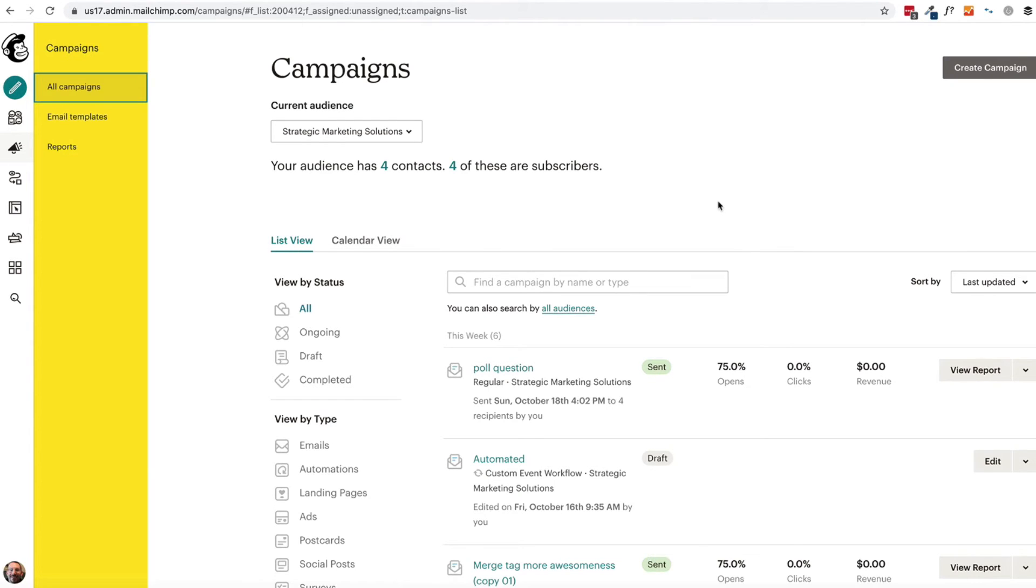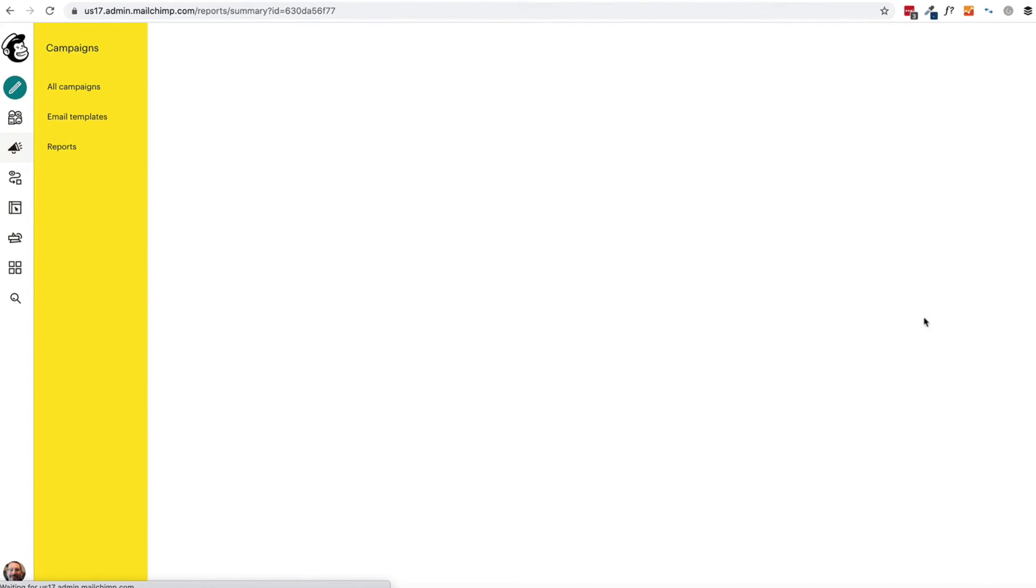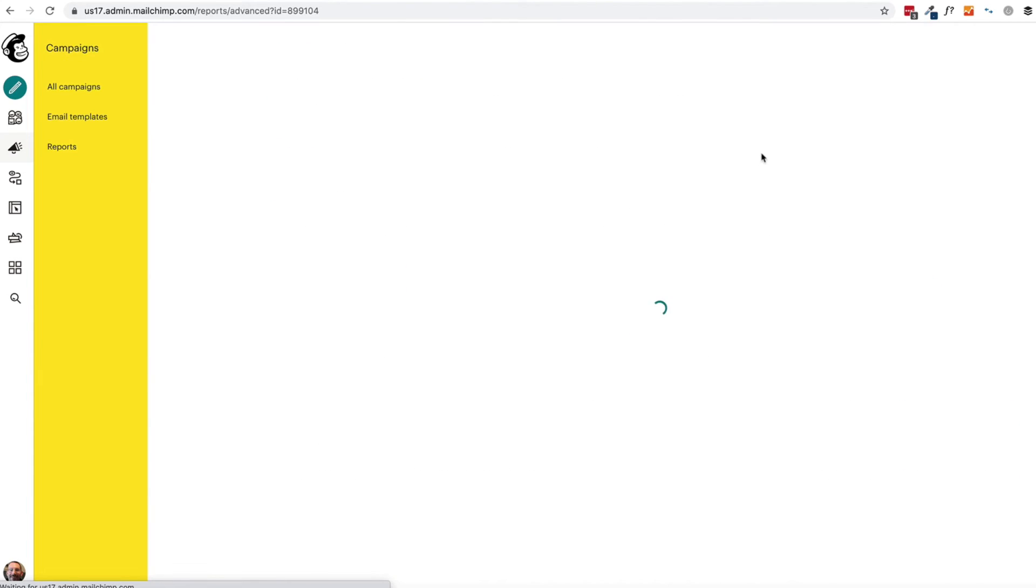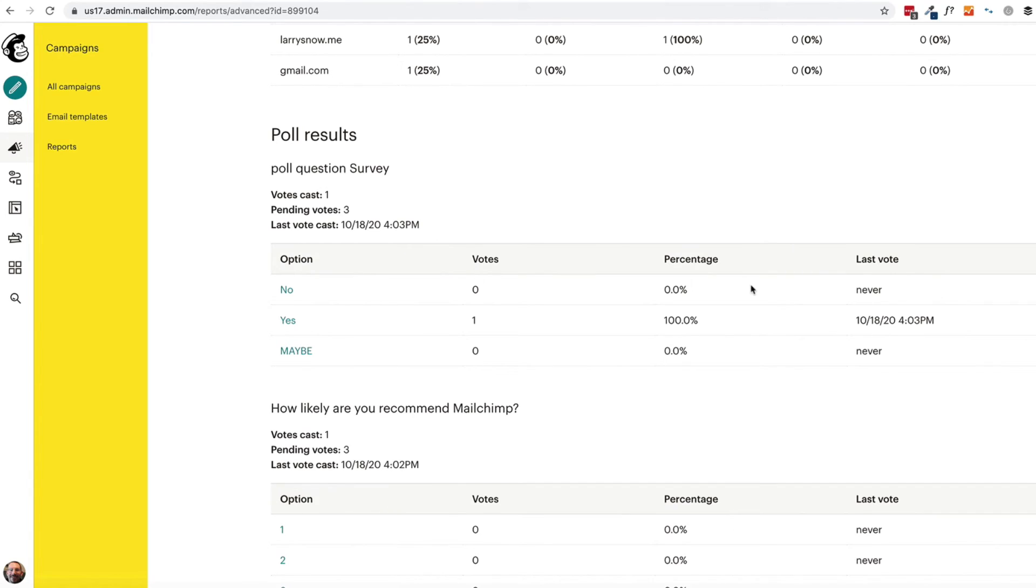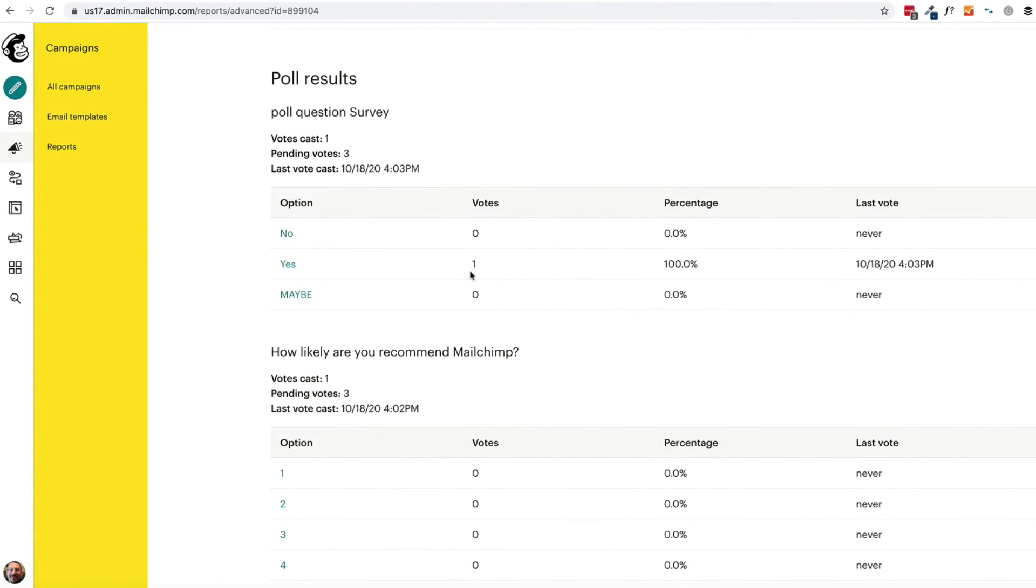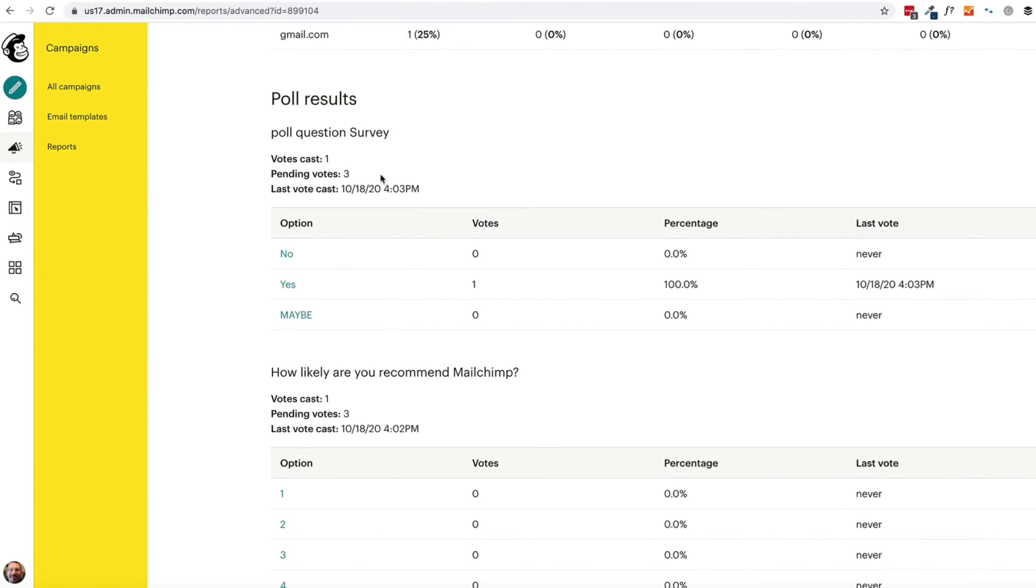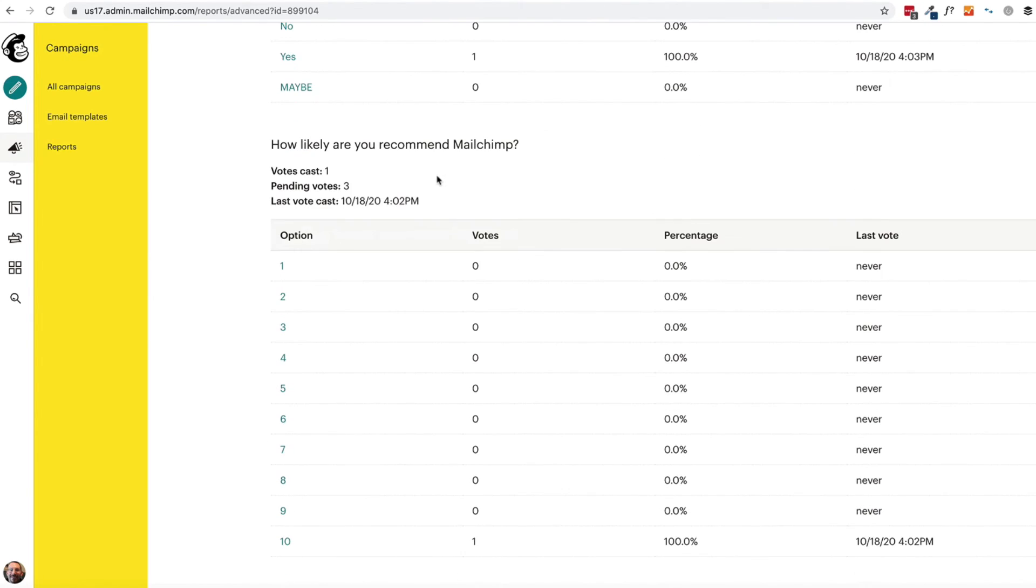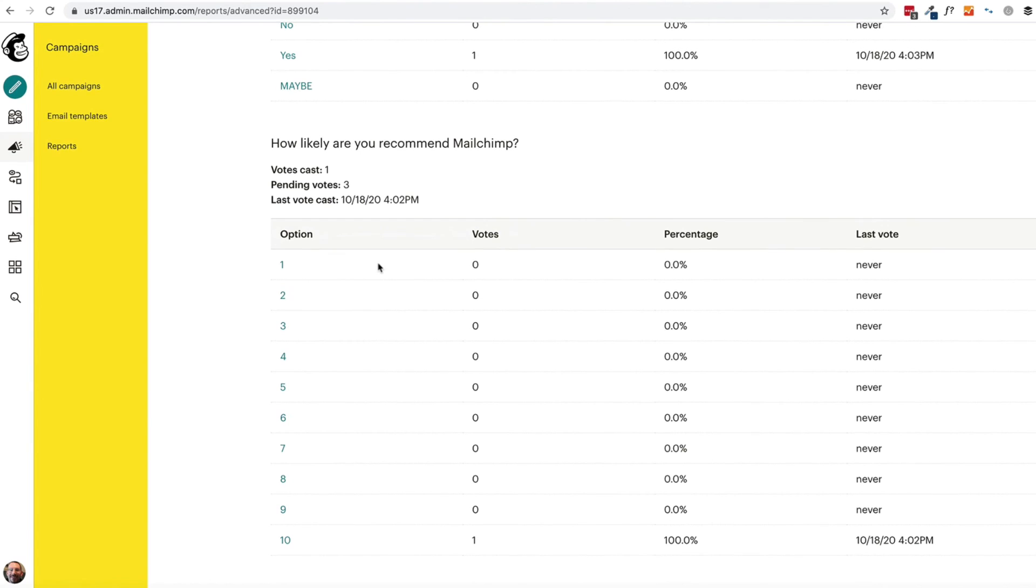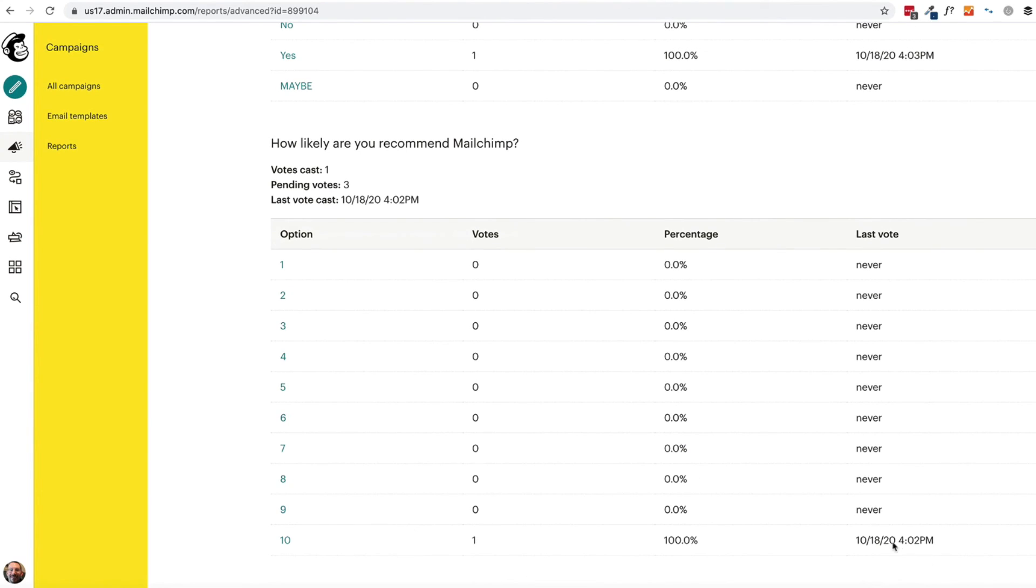To check out your stats for your poll or surveys that you send in your campaign emails, go to the reports tab and then click on the view report for the campaign that you just sent for your polls and survey. And then go to the analytics 360 tab and I can see the poll results and the survey results. So one person said yes, 100 percent. And the votes cast was the number of how many people actually clicked on a rating. Pending votes means how many people are left to vote. And the last vote cast was at a particular time and date of the last person who actually clicked on a rating. And then how likely do you recommend MailChimp? Same thing, votes cast, pending votes, last vote cast, and then you get your votes.